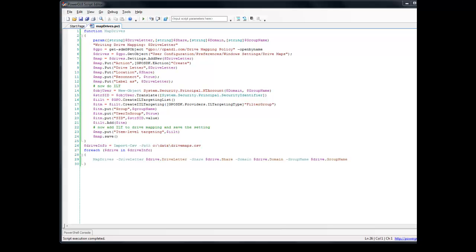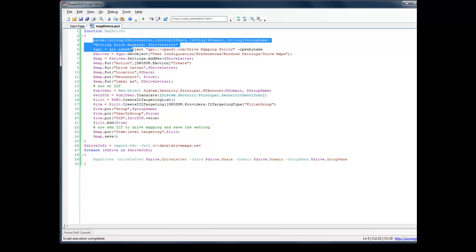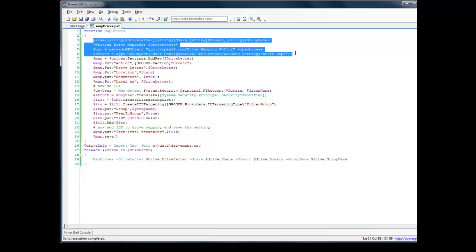As you can see from my screen, here's the script that I show in the blog posting. Essentially what it's doing is, this main function here, MapDrives, is going and creating reference to the Group Policy object using our Group Policy Automation Engine PowerShell cmdlet.